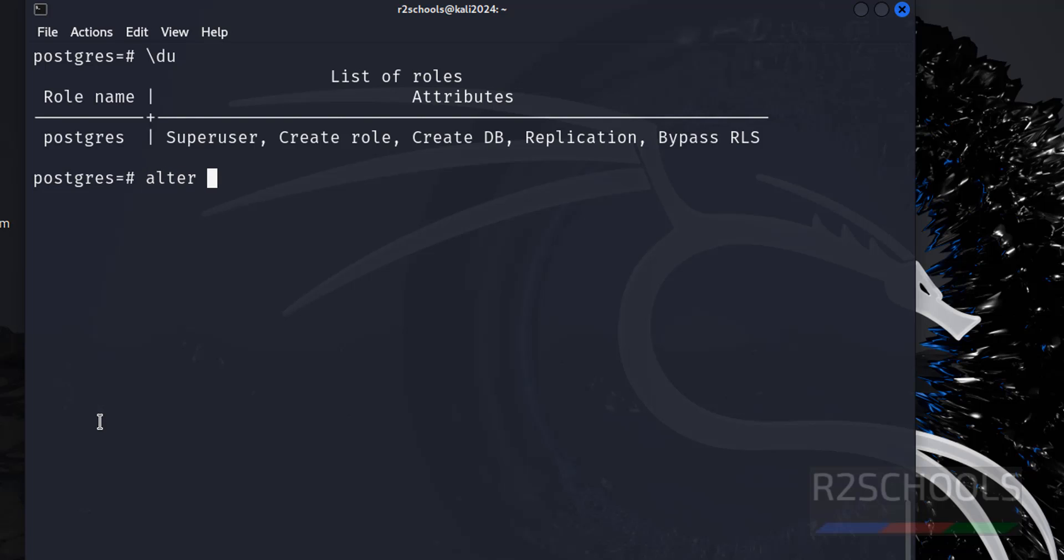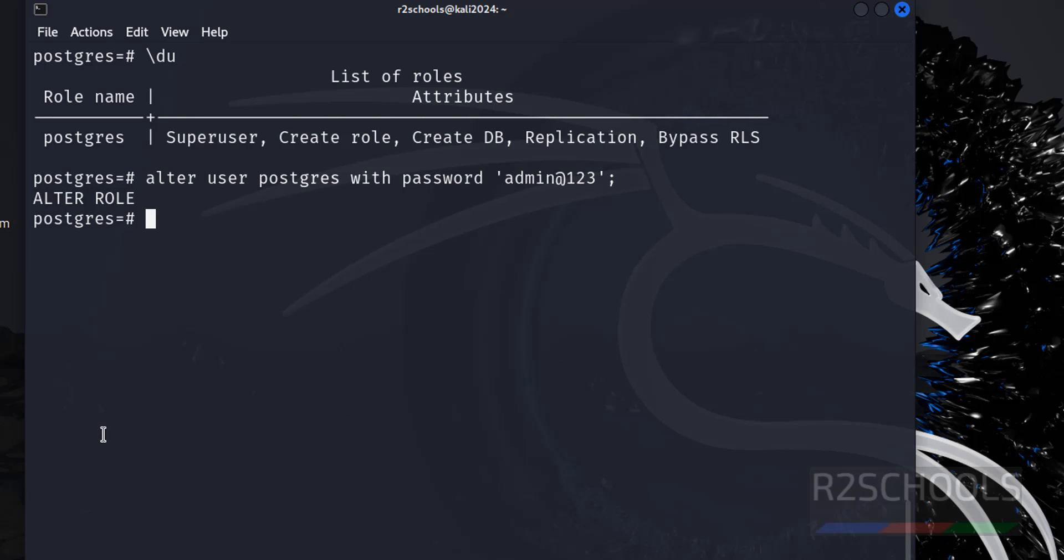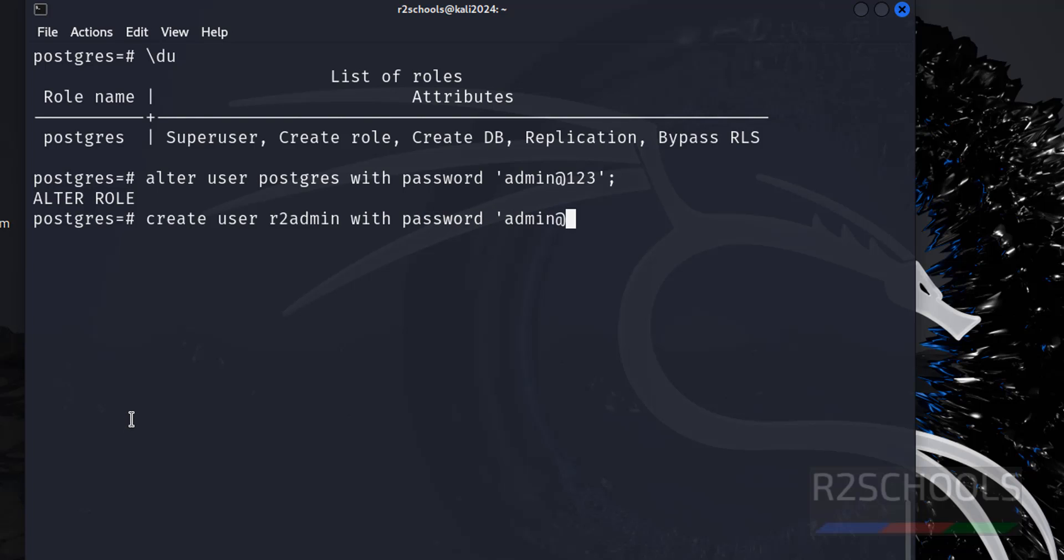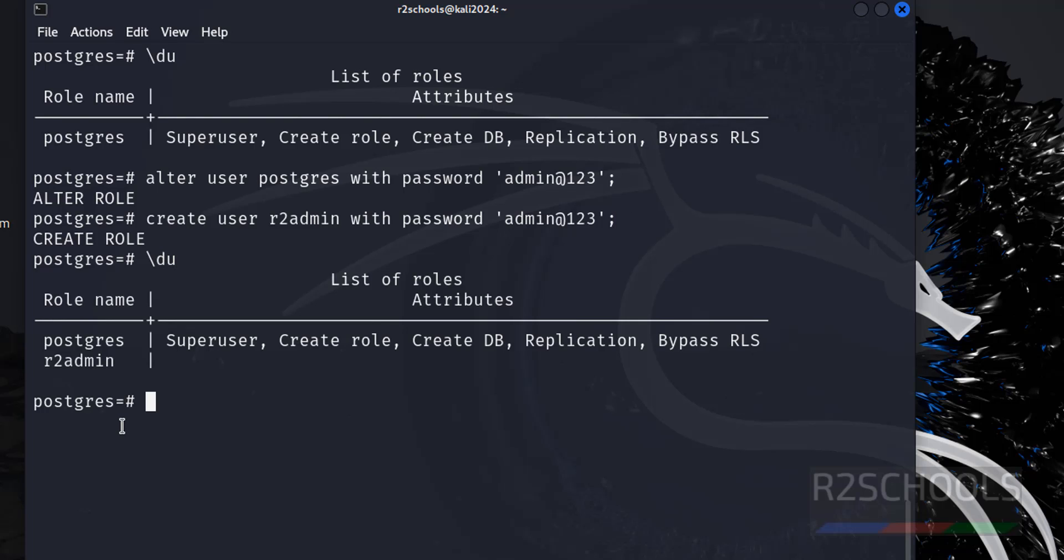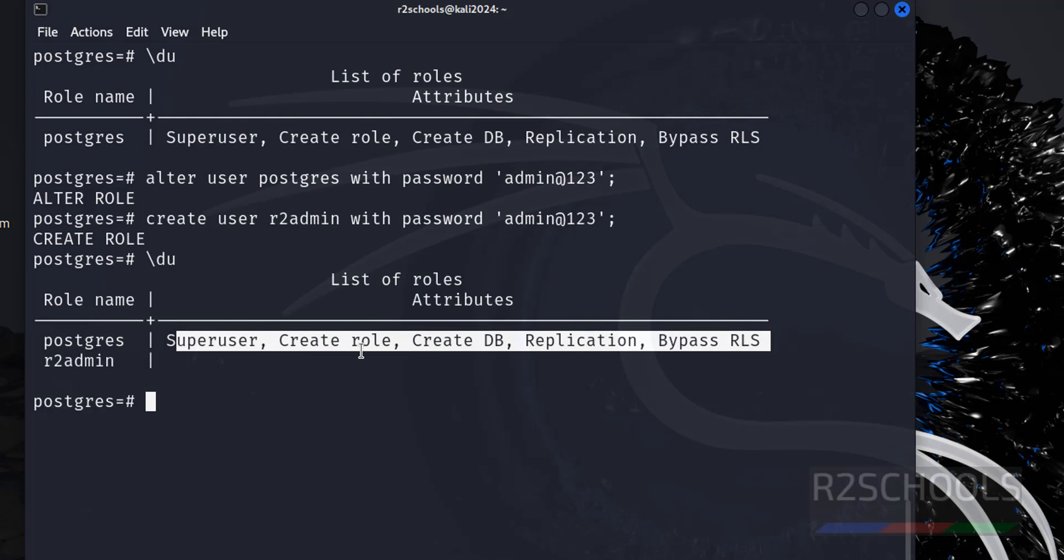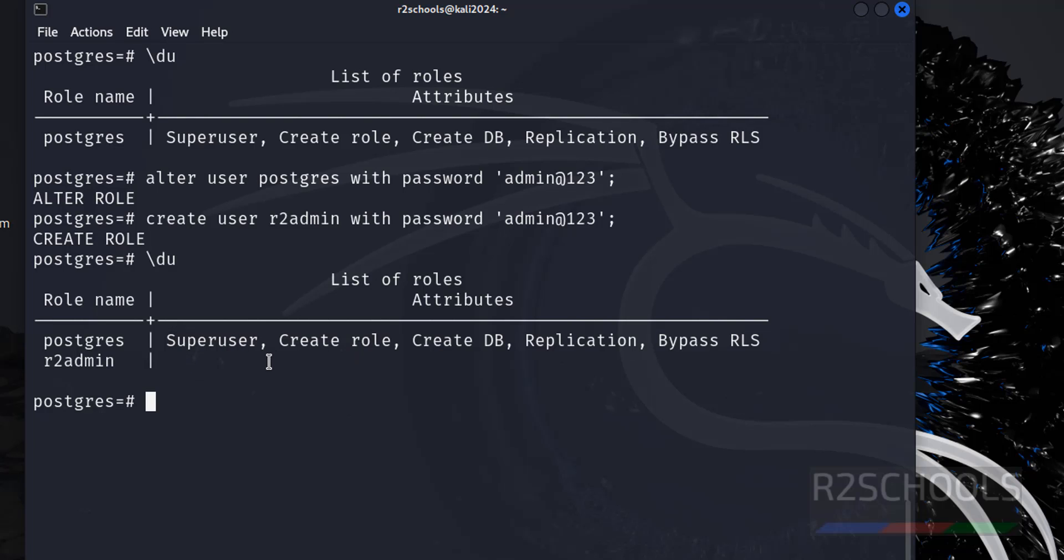So first I am going to create a user. It is not recommended to use the postgres user directly. Create user r2admin with password, whatever you like. Let us verify. See, we have two users but this user has all the privileges.